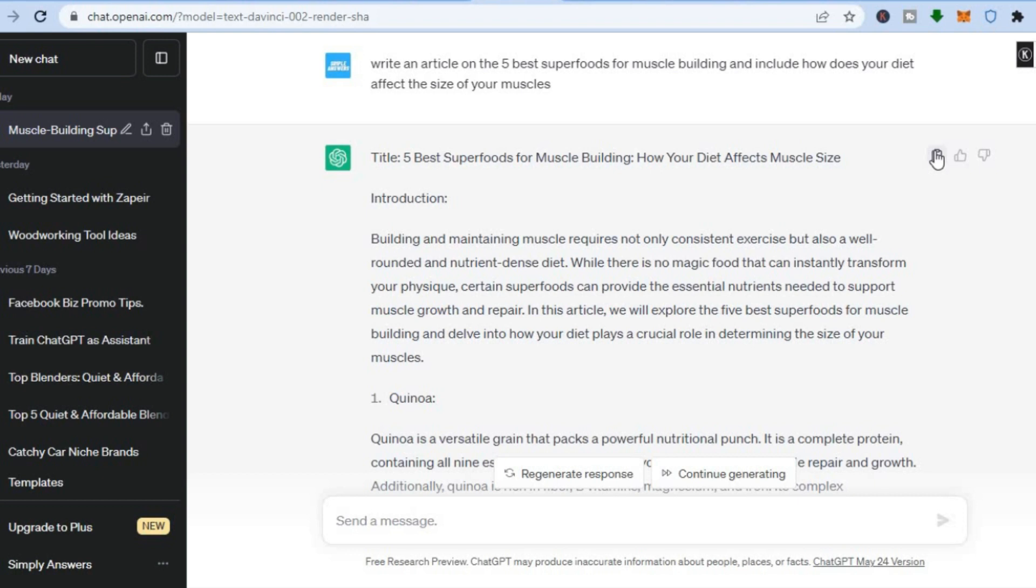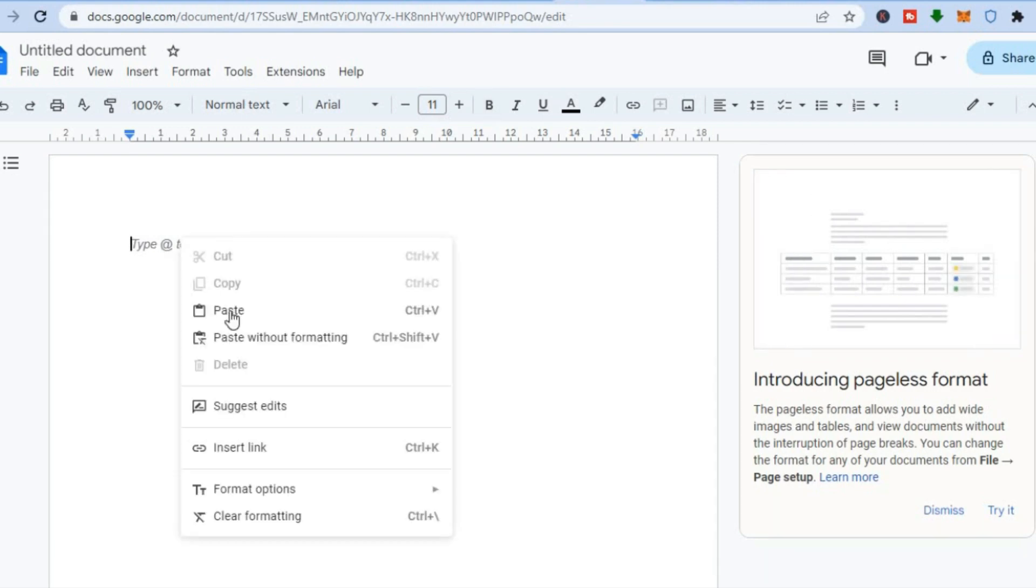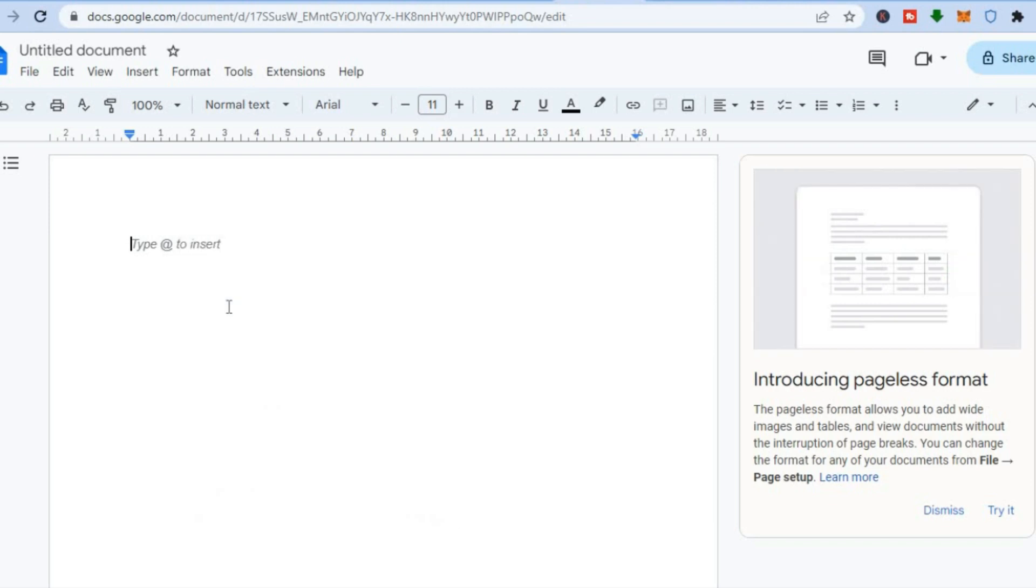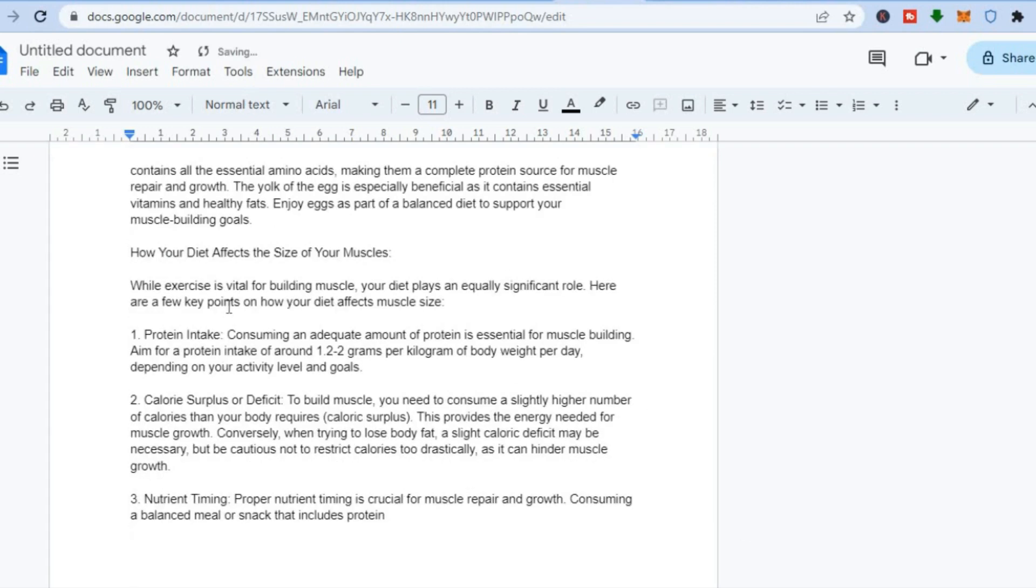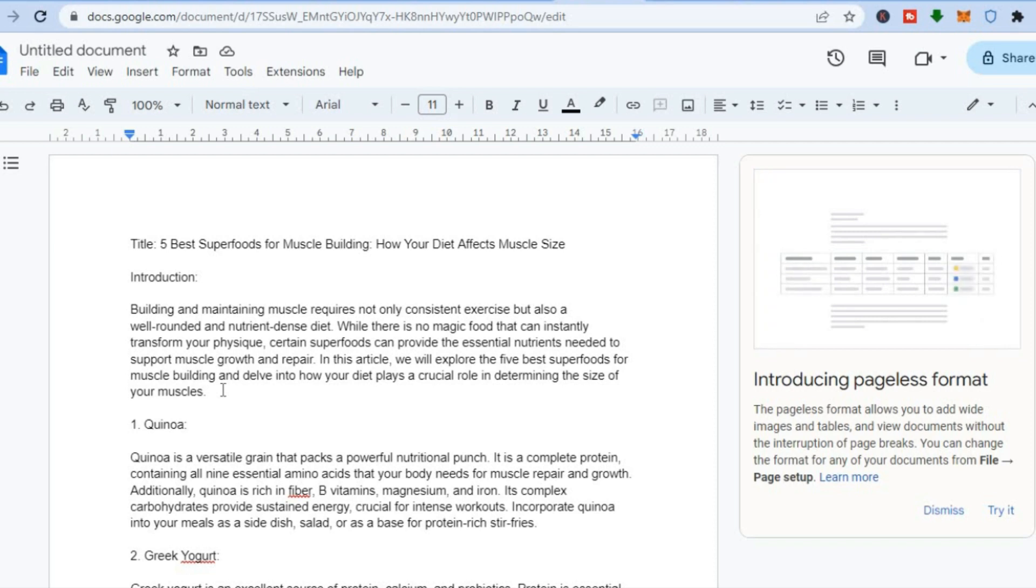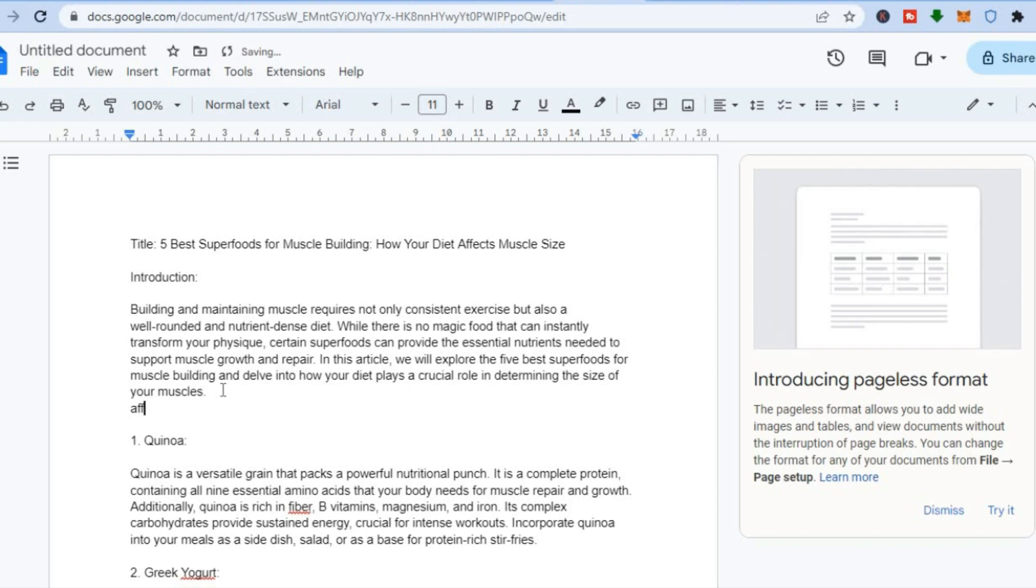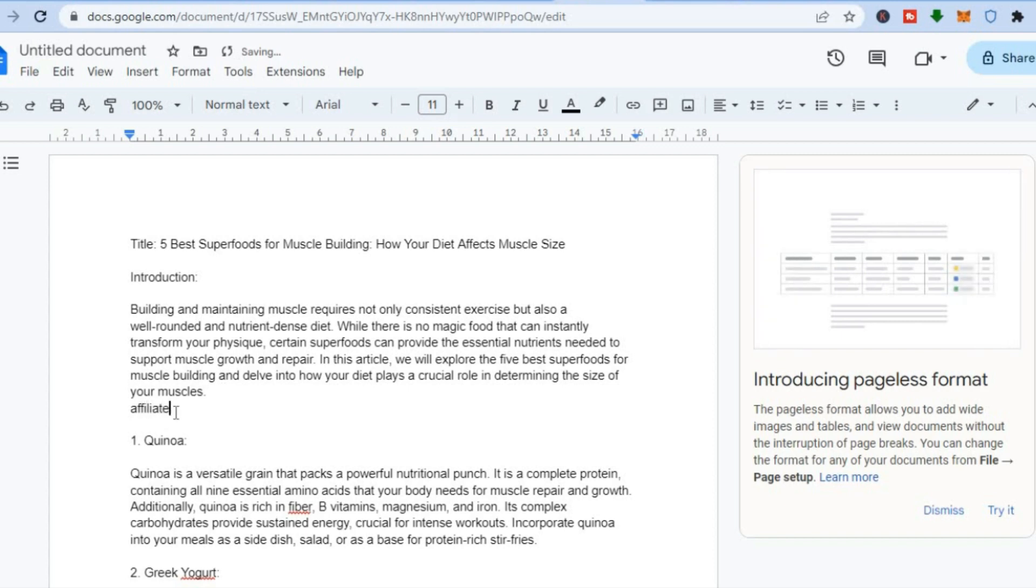After you have copied the article, you are going to go back into Google Docs and you are going to paste the article right here. After you have pasted the article, all you would need to do now, you would simply scroll up, and right in the middle, right below the introduction, you could simply tap right here and then you could put your affiliate link right here. Let me simply type in 'affiliate' right here.